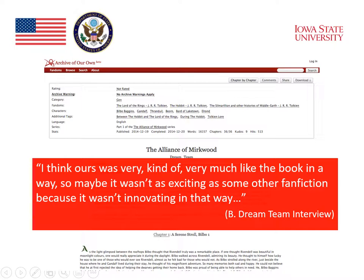I mean, I think ours was very much like the book in a way, so maybe it wasn't as exciting as some other fanfiction, because it wasn't innovating in that way. We were trying to make it look like it could actually be a part of the book, so I think that's the difference between what we did and what's on fanfiction forums. In other words, the instructions for the classroom fanfiction did not allow students to be quite as innovative as actual fanfiction.